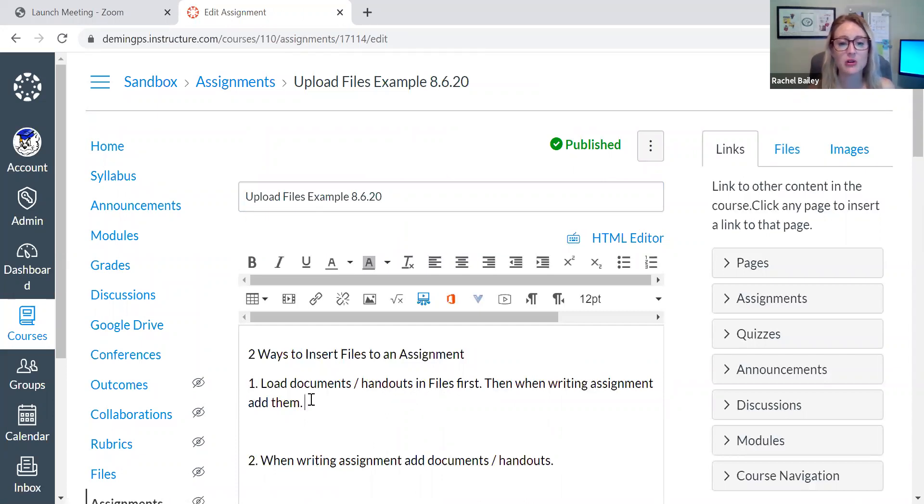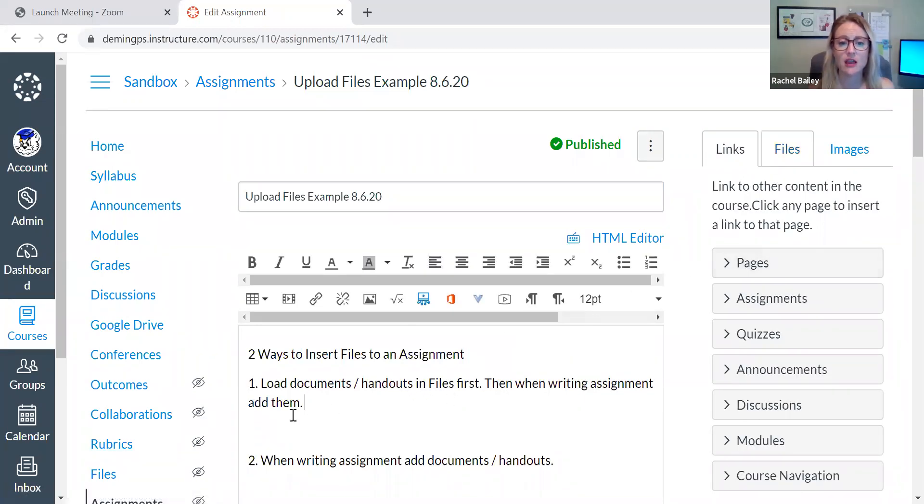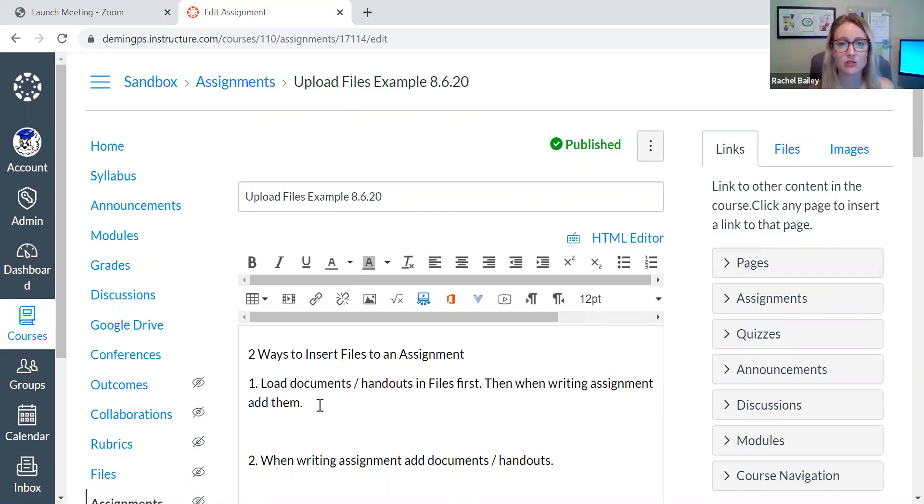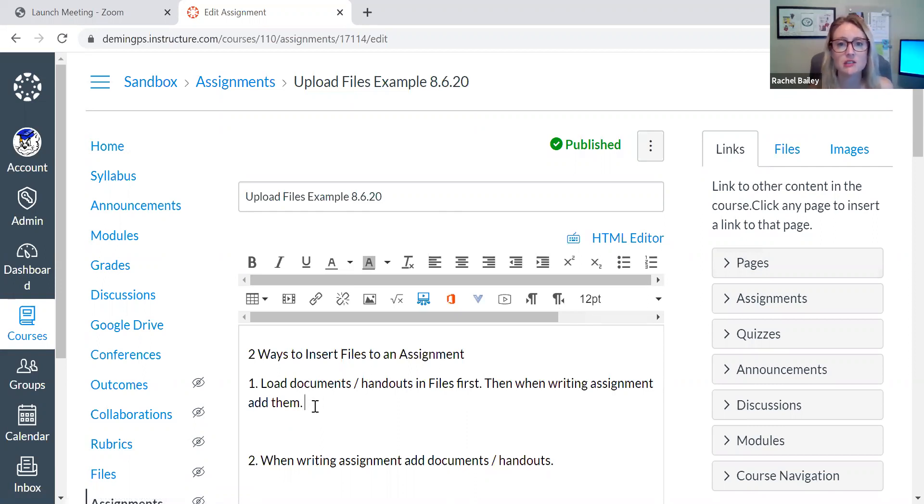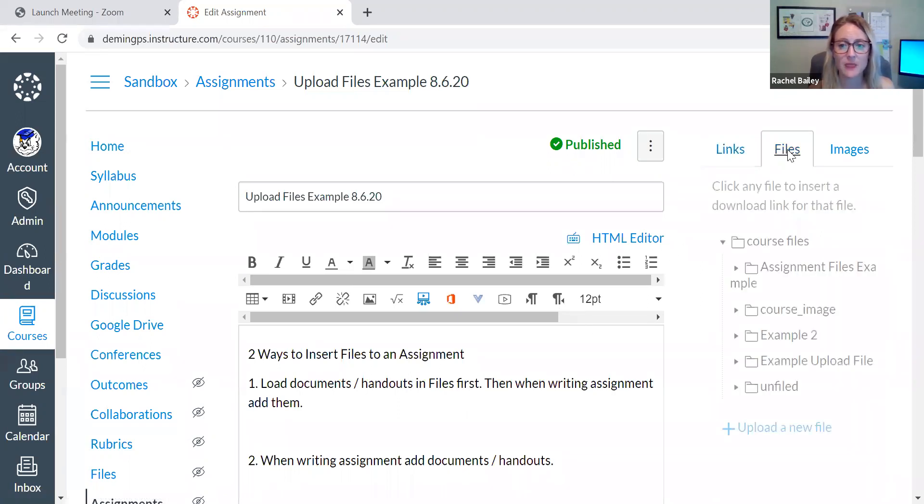You just saw me upload a bunch of files into the files section of Canvas. So here I am in my assignment. I'm typing along and then I decide I want to add a handout or document for students to be able to open and download or open and print. So here I am typing. I want to click here next to the word where I'm wanting to insert the document or handout. I go over to files on the right. I click it.